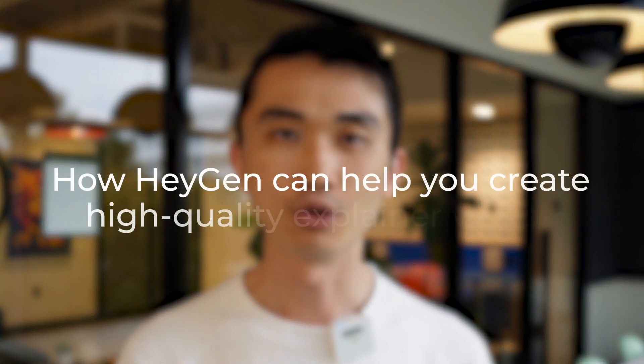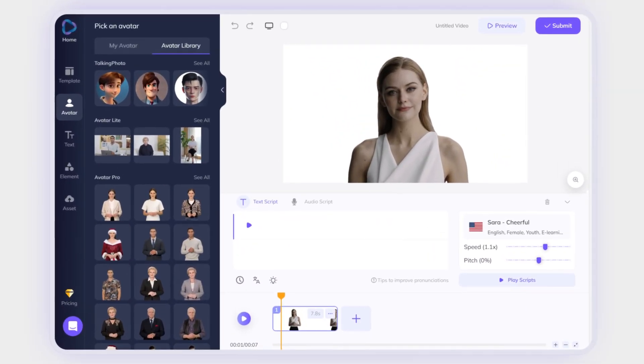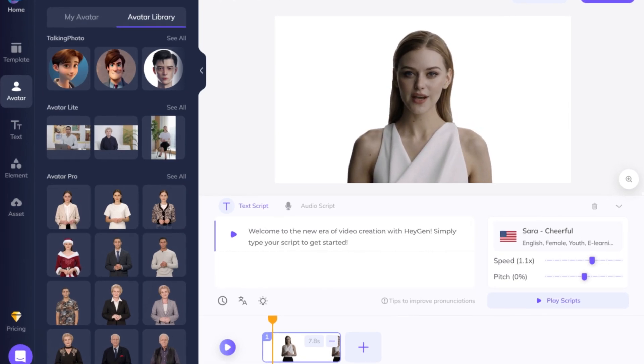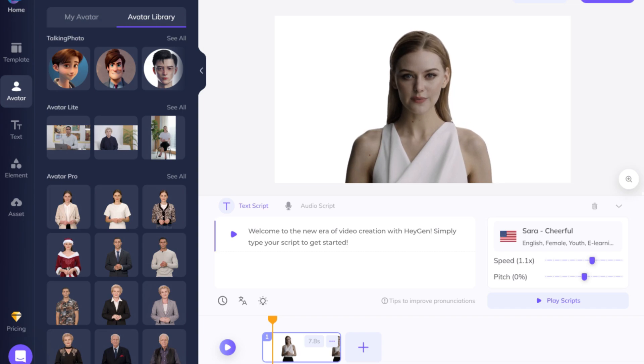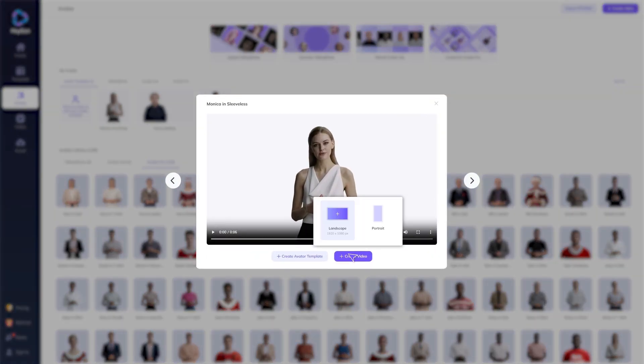In this video, we'll explore how Heyjen can help you create high-quality explainer videos quickly and easily. One of the most significant benefits of Heyjen is its text-to-spokesperson video feature. Welcome to the new era of video creation with Heyjen. Simply type your script to get started. This feature allows you to select an avatar of your choice or create your custom avatars, and the tool will convert your text into a spokesperson video.